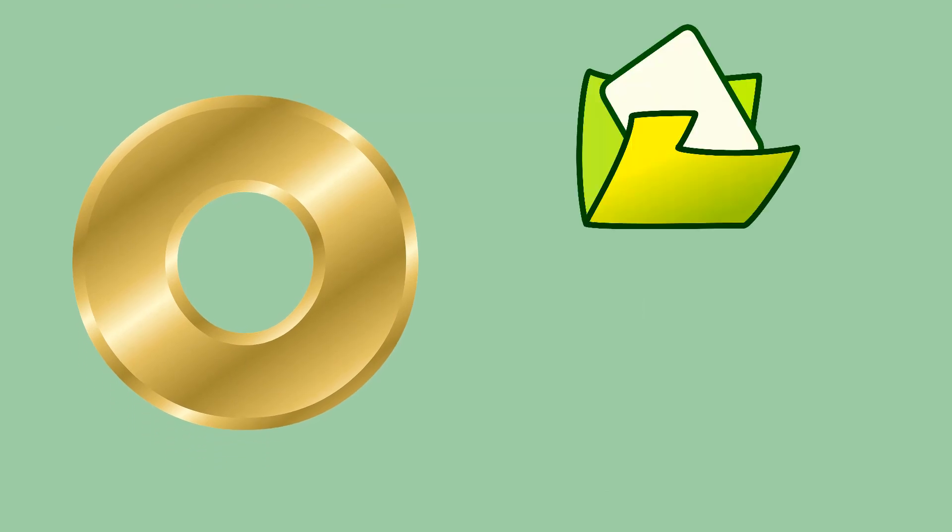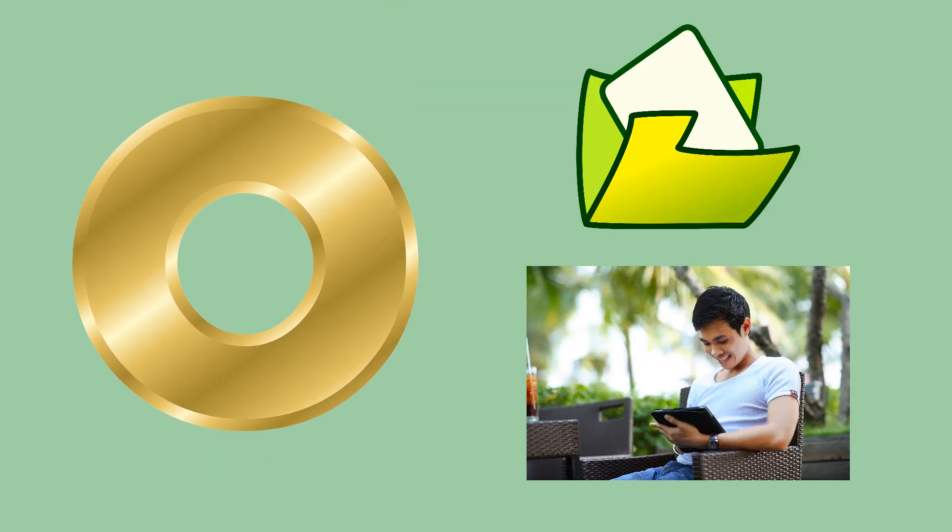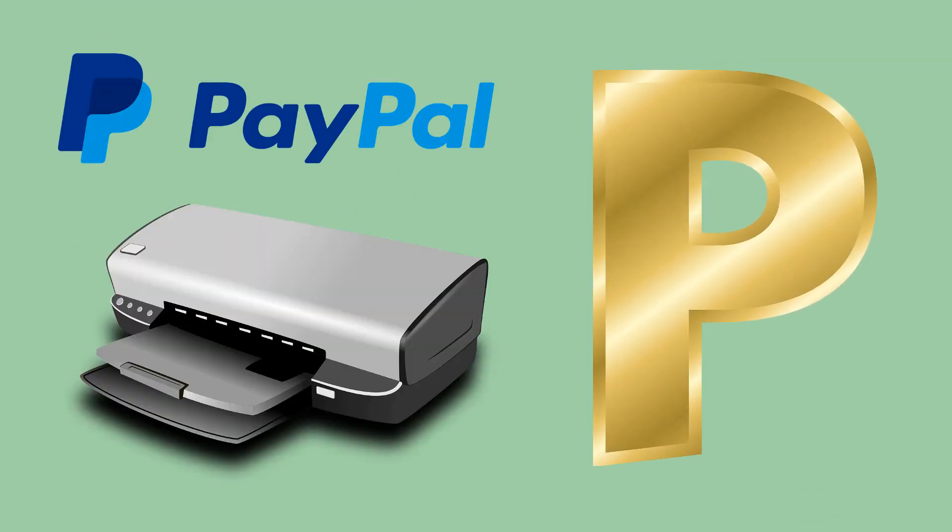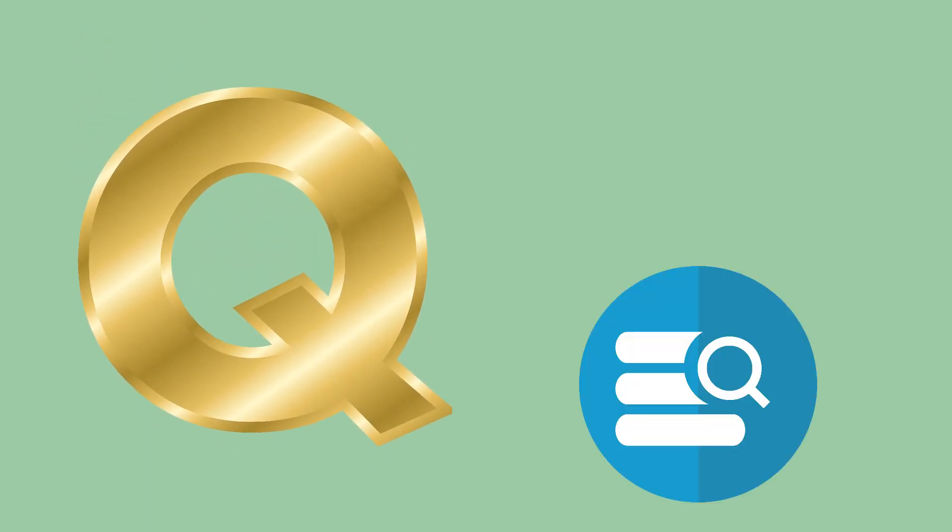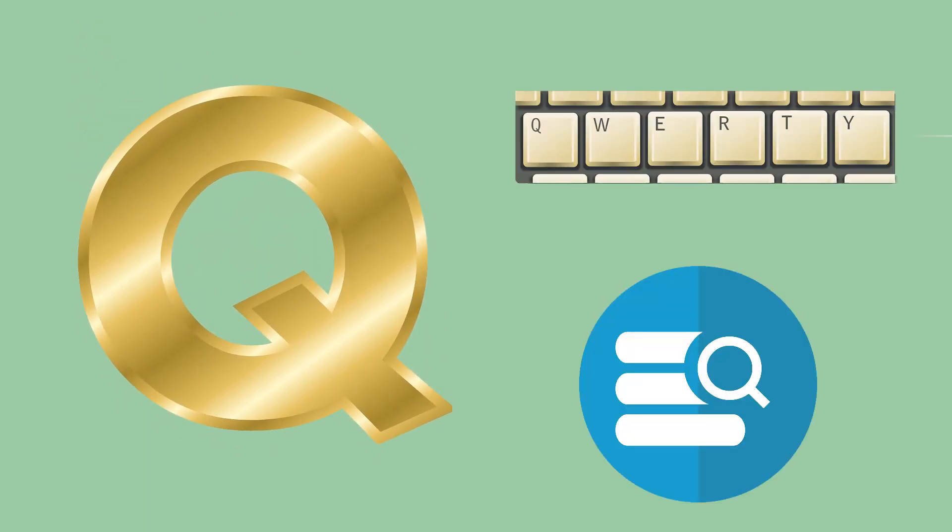O like Open or Online, P like Printer or PayPal, Q like Query or QWERTY.